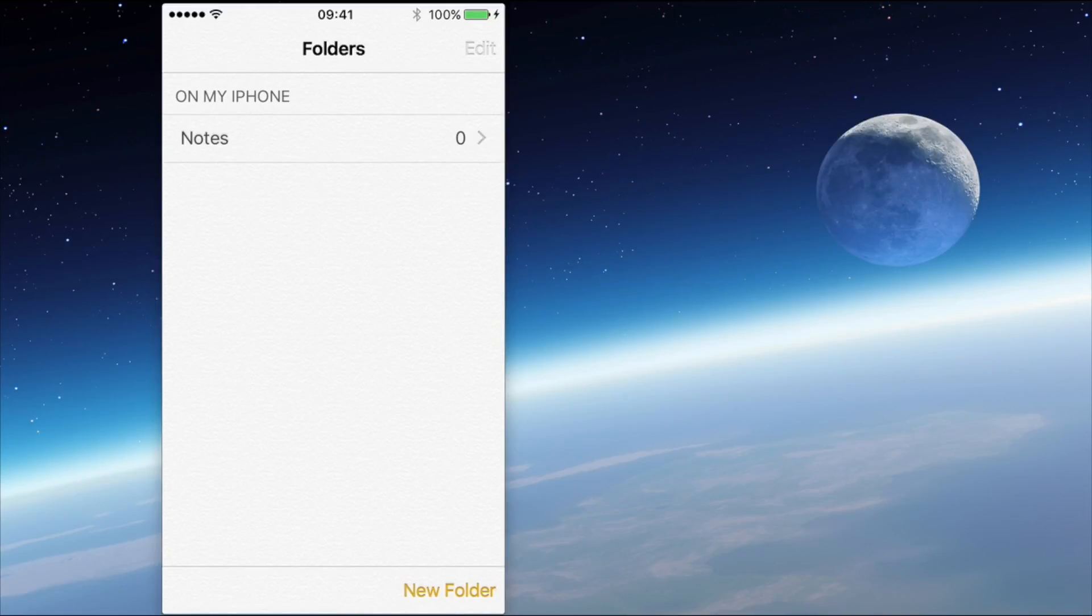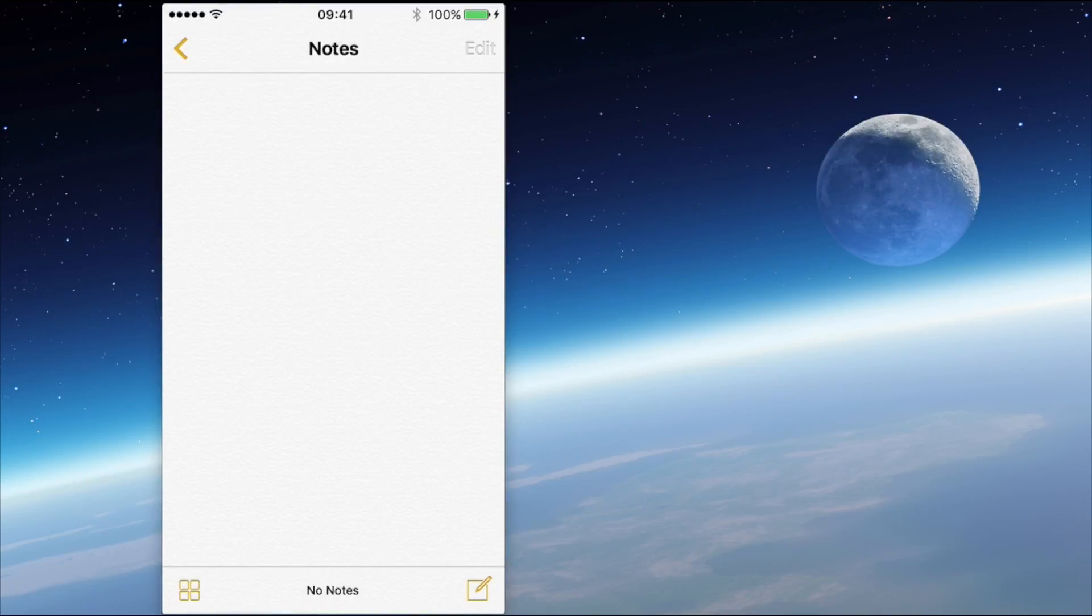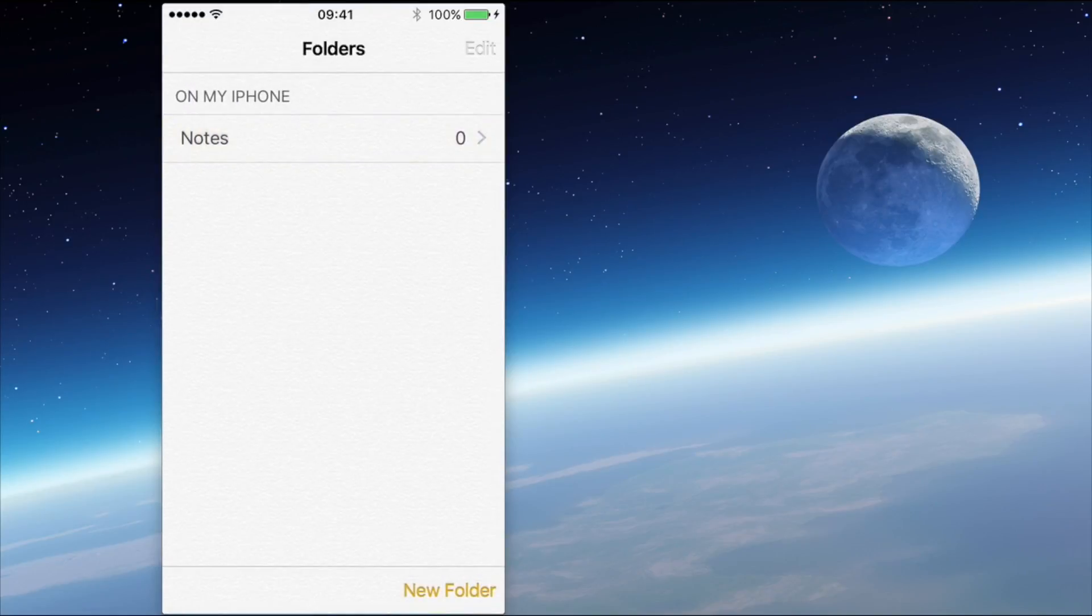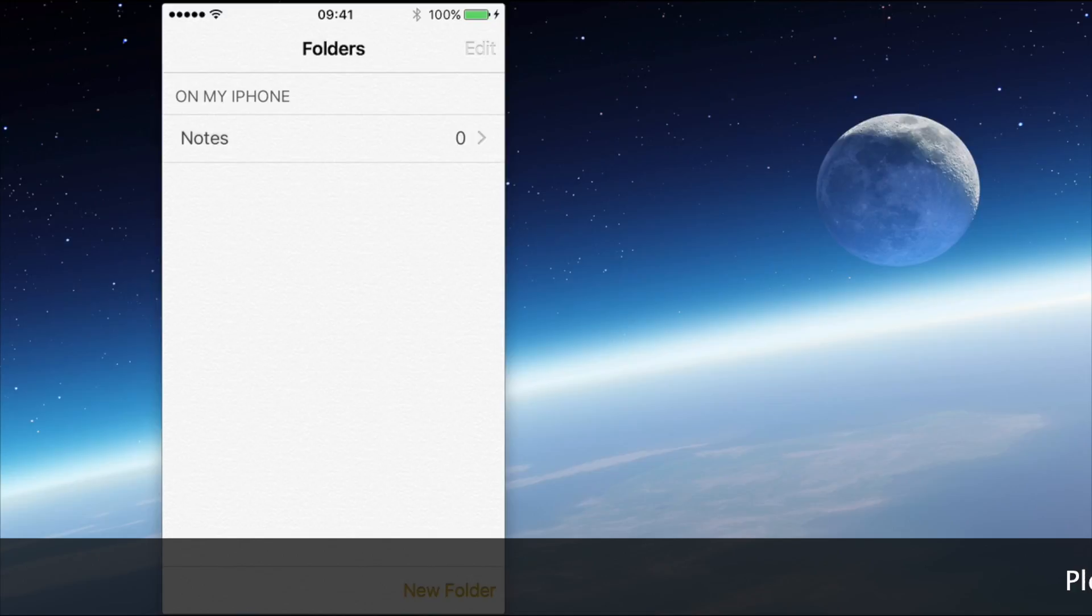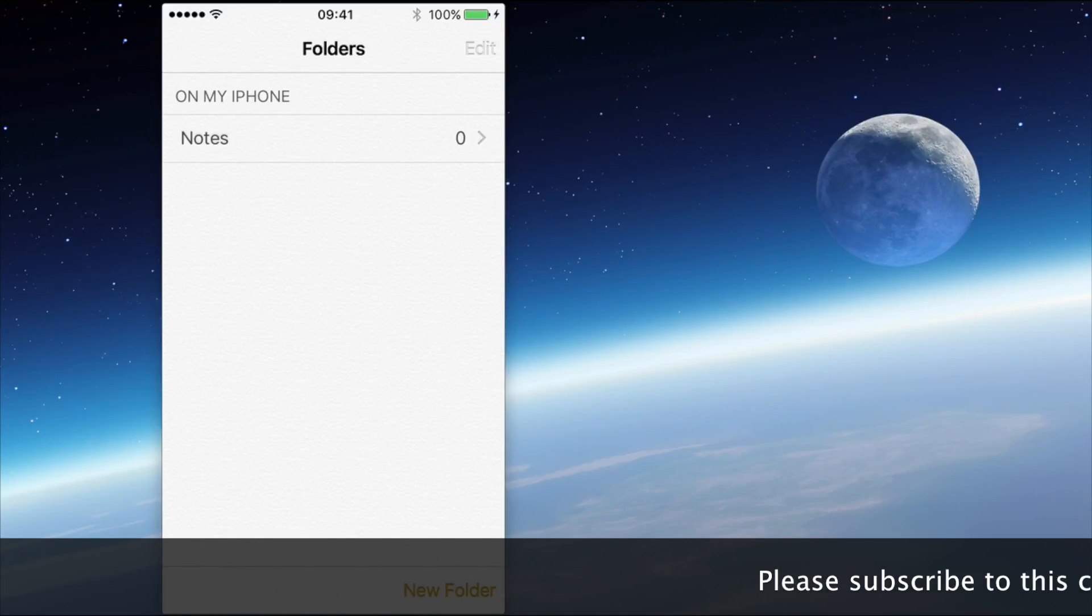I can tap on Notes. There are no Notes in there. And instead of saying iCloud at the top, it now says On My iPhone. So that means that if I now add Notes onto this device, they will then stay on this particular device and they will not go to iCloud.